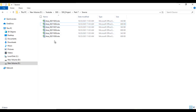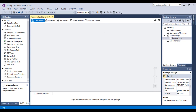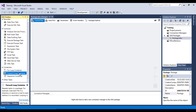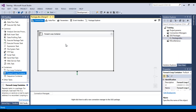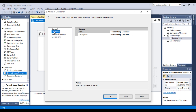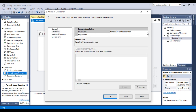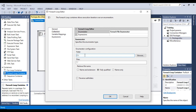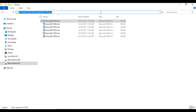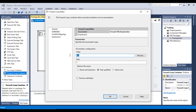So based on the file name timestamp, data should be loaded into the correct tables. Inside SSDT, we first need to loop through all the Excel files available inside the folder. We can drag and drop a For Each Loop Container, and it should use the file enumerator. Double-click on it, go to Collections, and inside the enumerator select File Enumerator. Next, specify the folder path from where we are going to loop through.